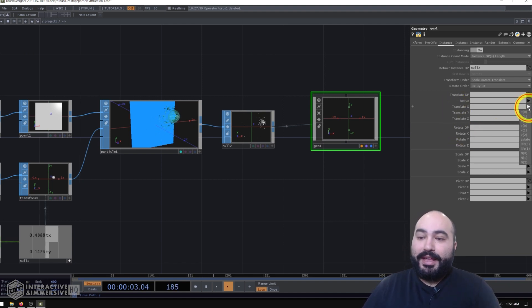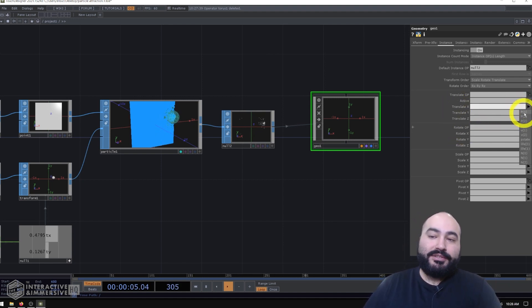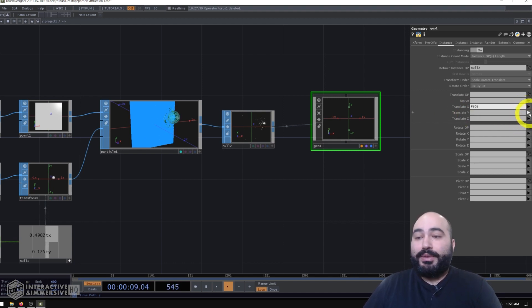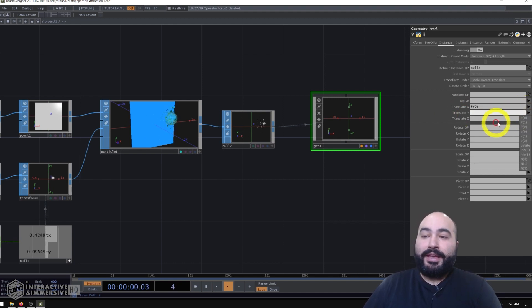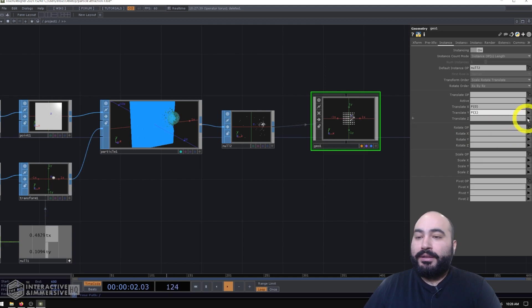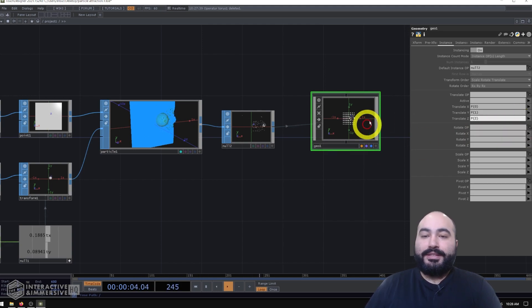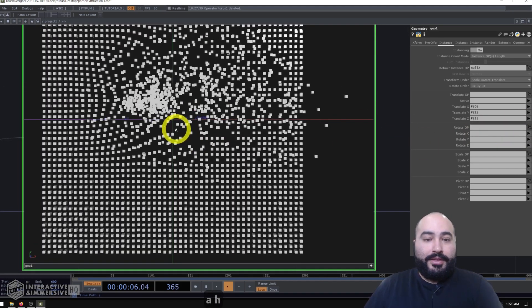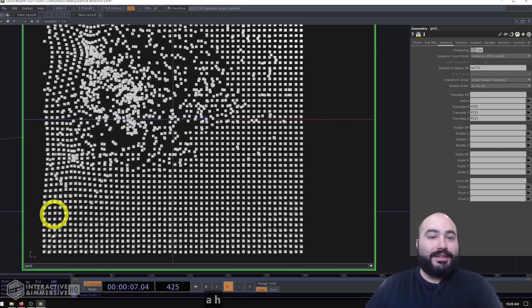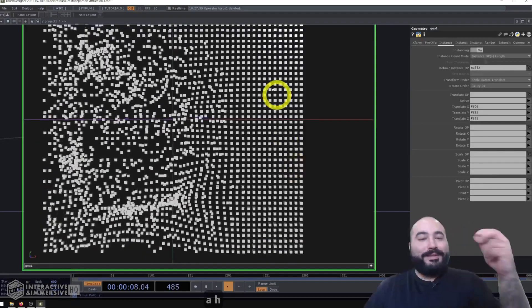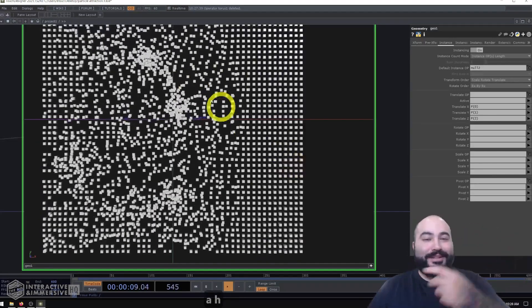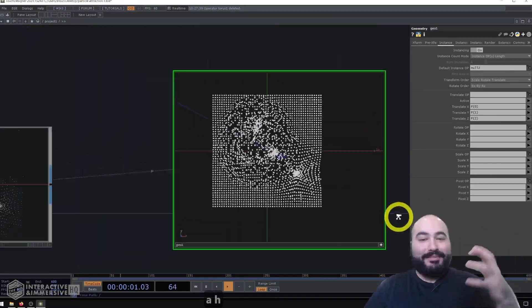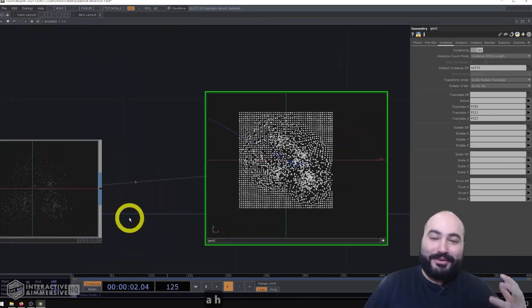So I know my translate X is going to be P0. And it's always helpful. Remember that P stands for position. So P0 is X, P1 is Y, and P2 is Z. And now you can see I have this 3D box grid that's getting affected by the position of my mouse on the screen.